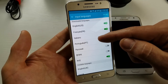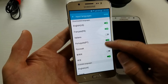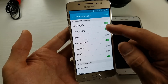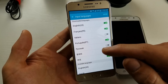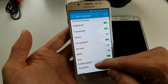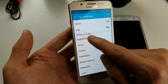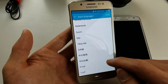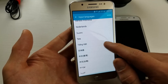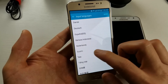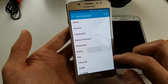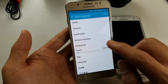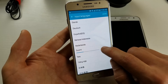Tap on that and you can see I already have about seven different downloaded languages, and I can turn all these on and off. If the language you want is not on here, go under where it says Available Languages and find your language.